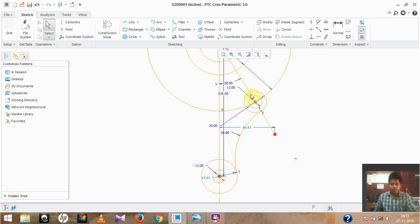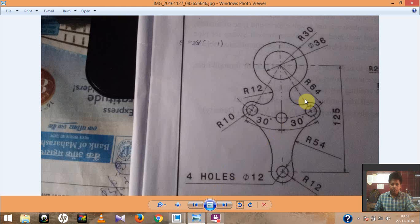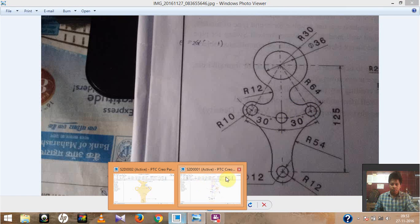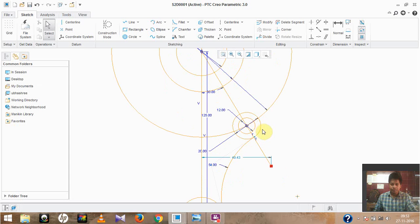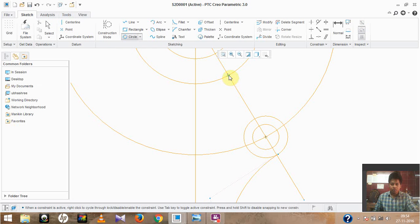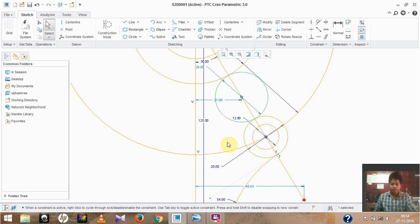There will be one more circle here so that we get the correct profile. As shown, there is a circle with a radius value of 12. To create this, move to the Creo graphics area and select the option 'Circle — Three Points'. Since we know the points — this one is our first point and this one is our second point — and this circle will be tangent to both circles, we draw it accordingly.